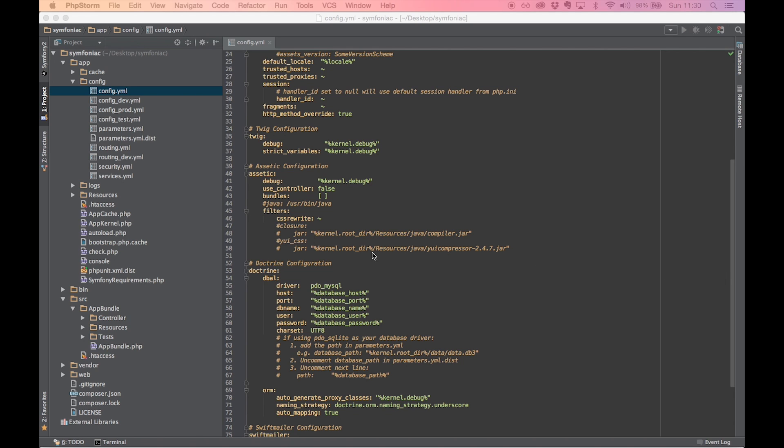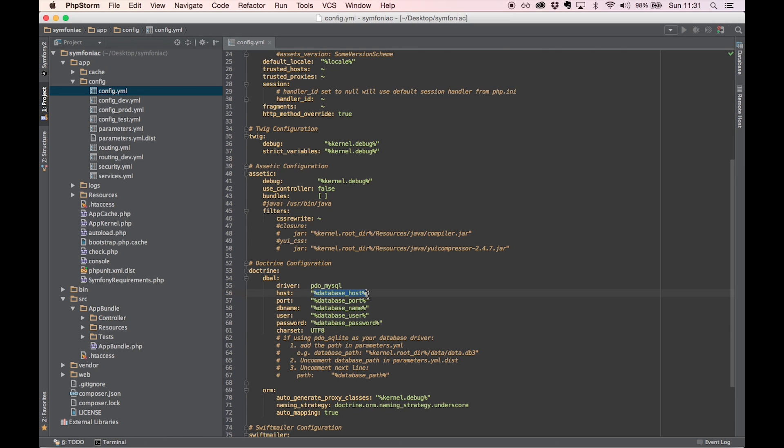If we scroll to the bottom to the Doctrine configuration, we see that the database is configured right here. Normally, when you work with a version control system like Git, you're probably saving changes you make in config.yaml. For security reasons, you don't want your sensitive data like your database password inside your repository. That's why we're keeping it in our parameters.yaml file, which we don't save with our VCS. Here we see database host wrapped with these percentage symbols. That means it's a parameter that should be present in the parameters.yaml file. The text within the percentages is the parameter key.